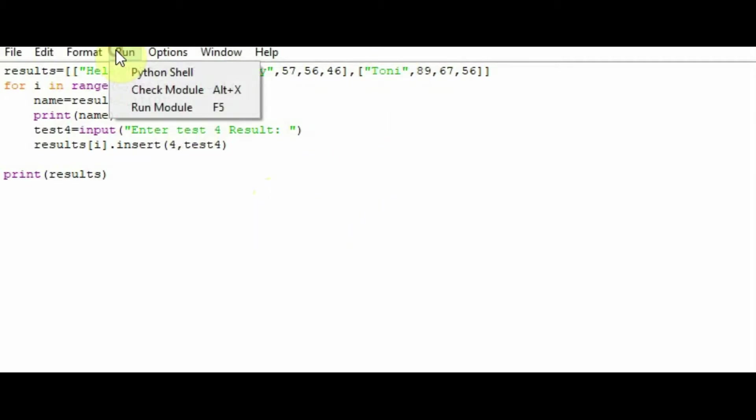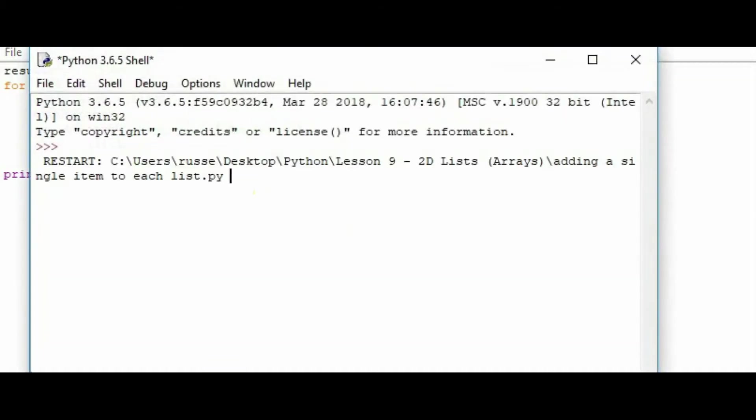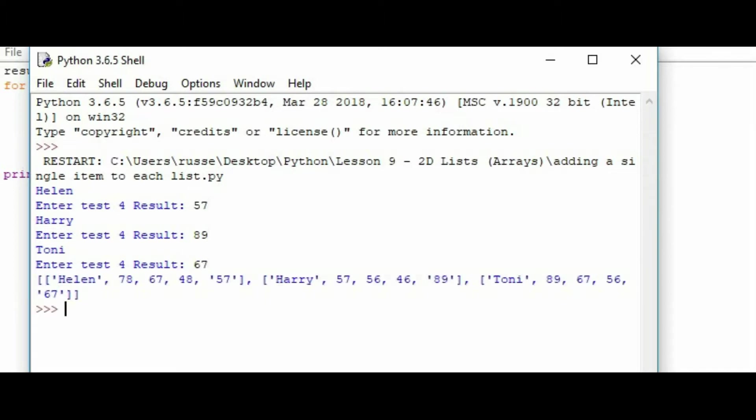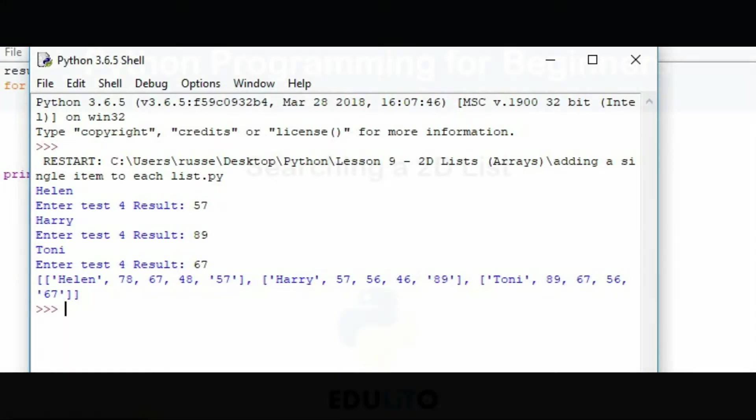We're going to run the program. First, it will ask me for Helen's result. So let's type in a result for Helen. It will then ask me Harry's result. Let's type in a result for Harry. And finally, Tony. And as you can see here, the result there has been inserted at the end of the list for each of those lists in turn. So basically, we've used the loop to go through the names and be able to enter an item into each of the lists and insert it at the end of the list.